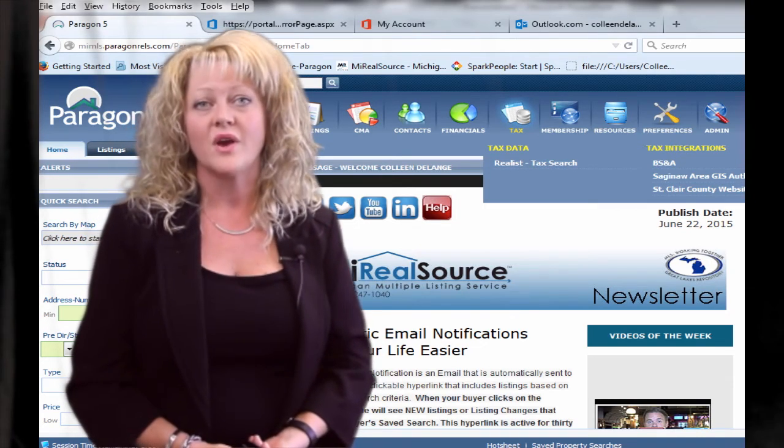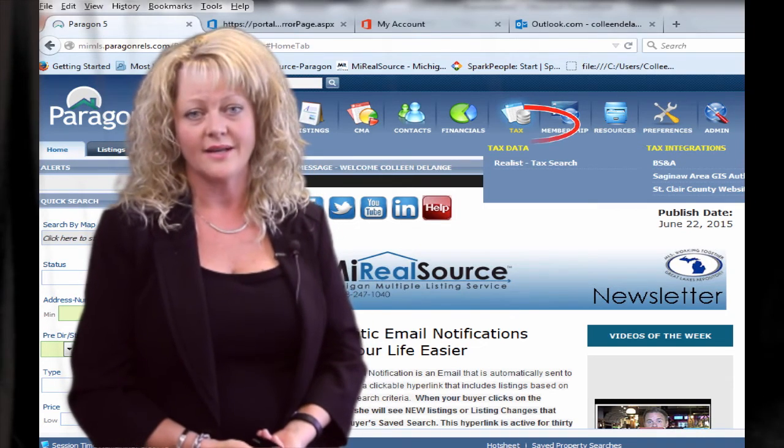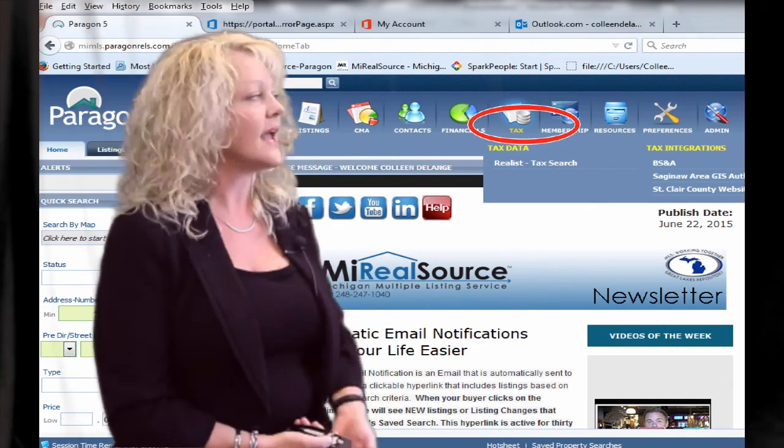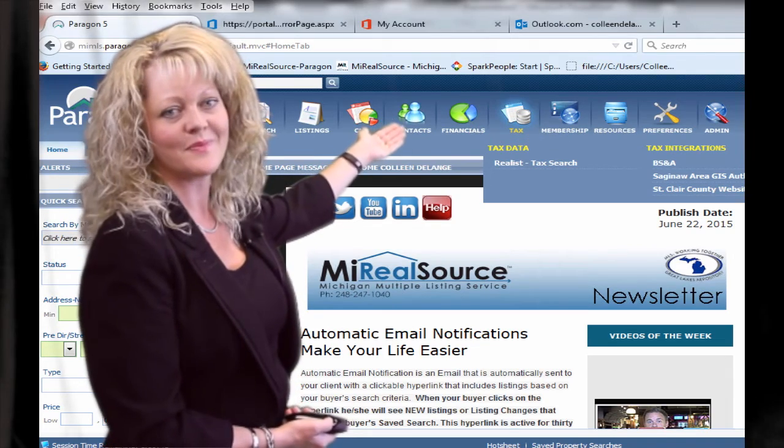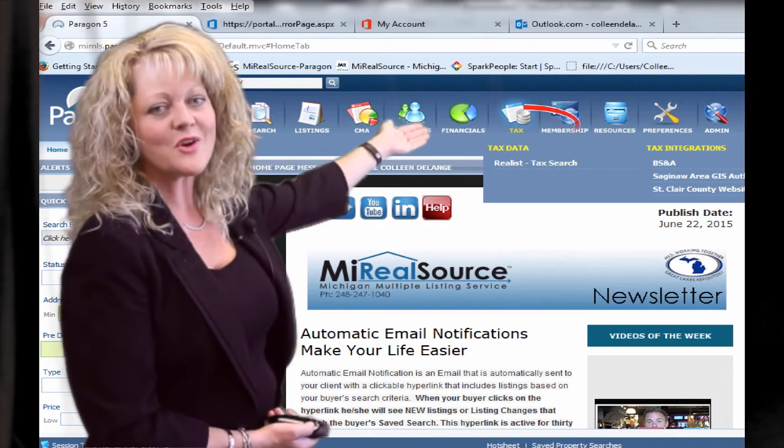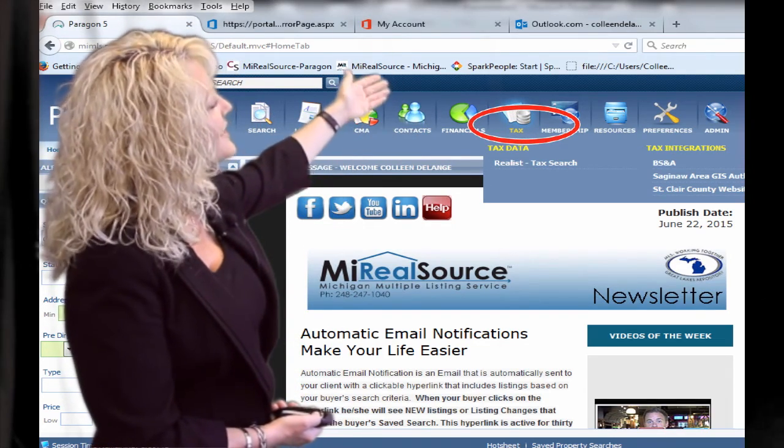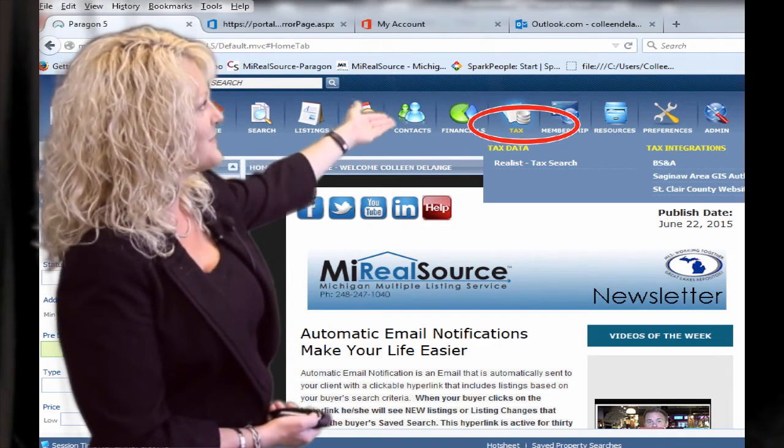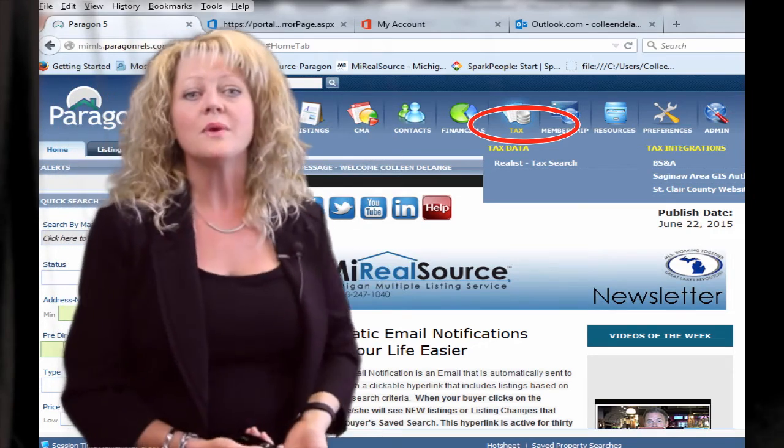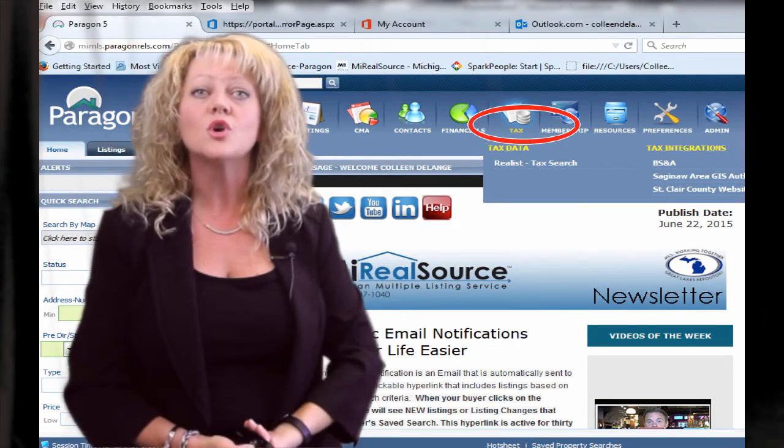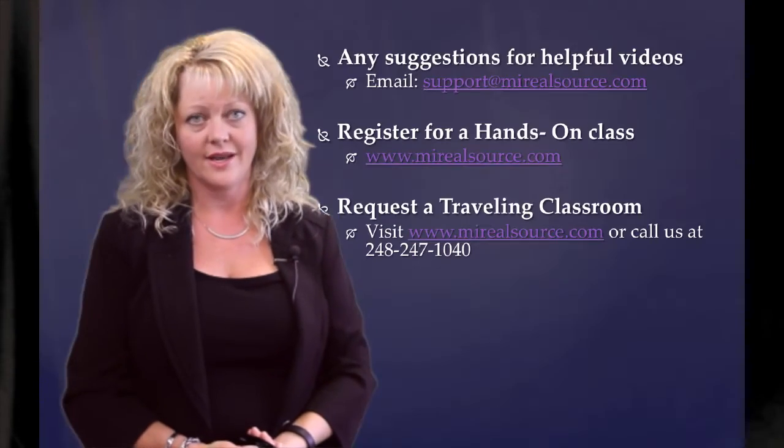Realist is very easy to find. Simply log into Paragon and go to the tax icon. Right here you'll see under the tax data, Realist. And remember that you can also use the Quick Action link.